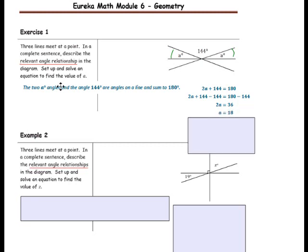Multiply both sides of the equation by the reciprocal of 2, which is one-half. One-half times 2 equals 1, so 1 times A is A. One-half times 36 is 18. Therefore A equals 18 degrees, and the measure of angle A is 18 degrees.